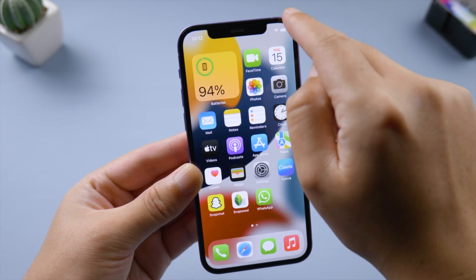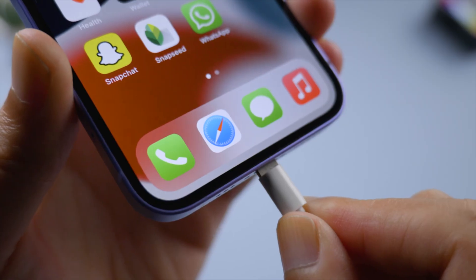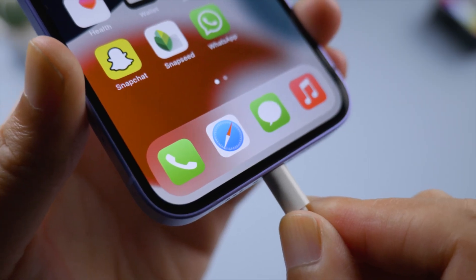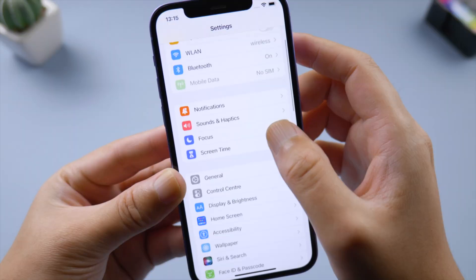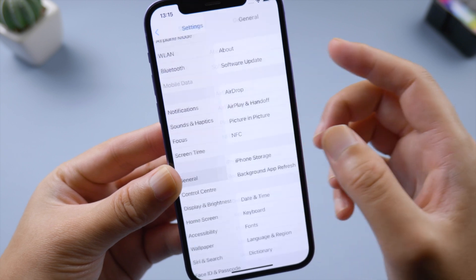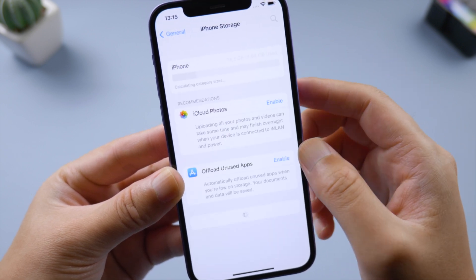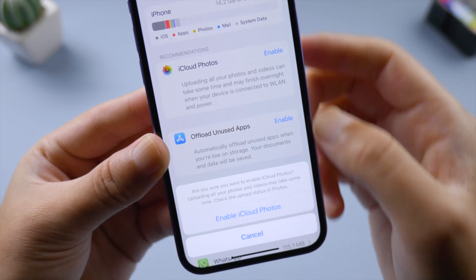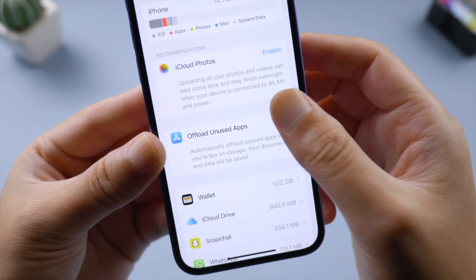Next, make sure your battery level is up to 50%. If not, connect it to a power source and update later. After that, be sure that you have enough local storage left for the firmware. If not, try enabling iCloud Photos and offloading unused apps to free up space.